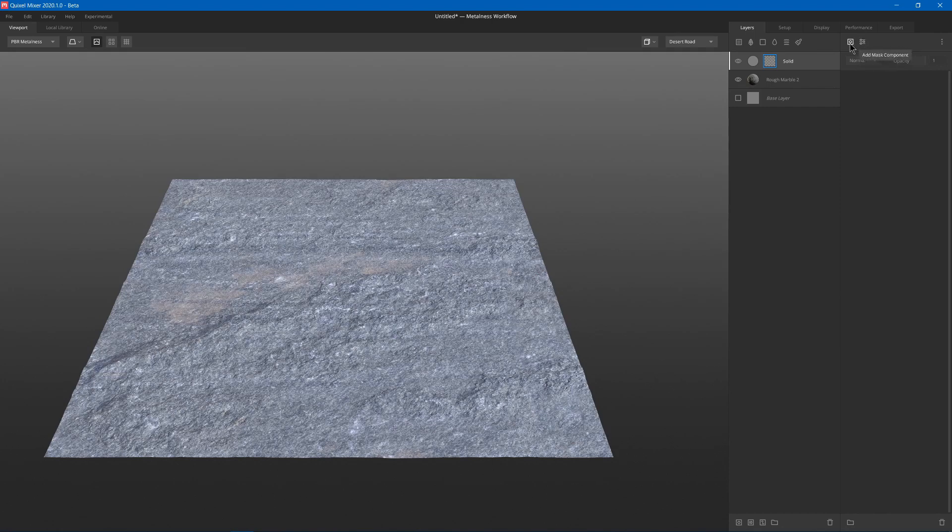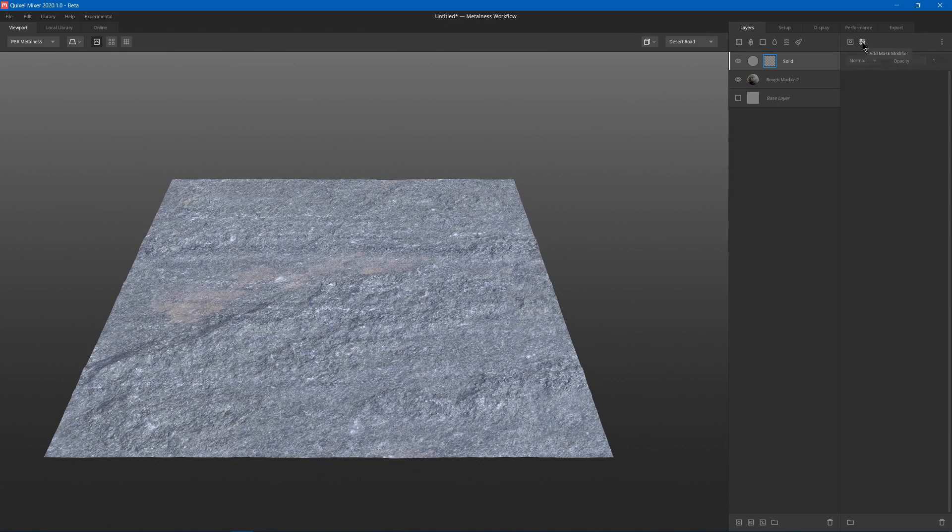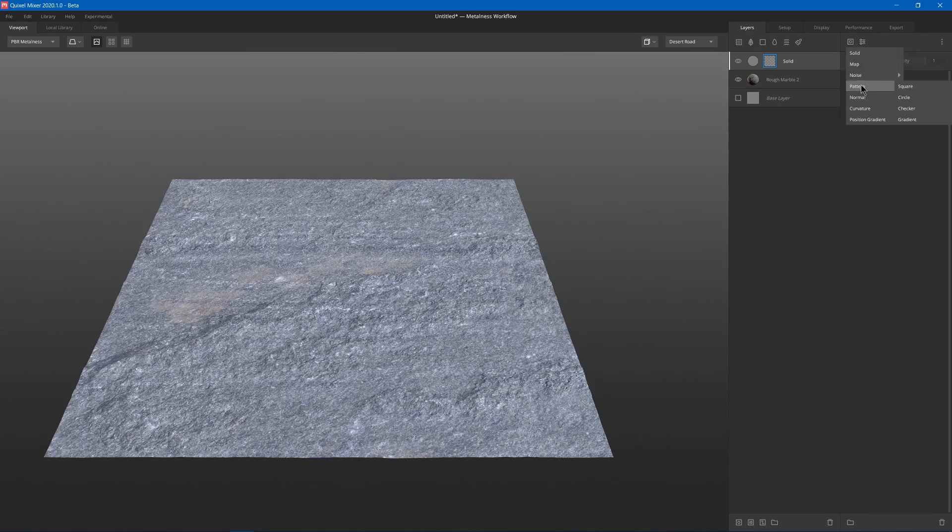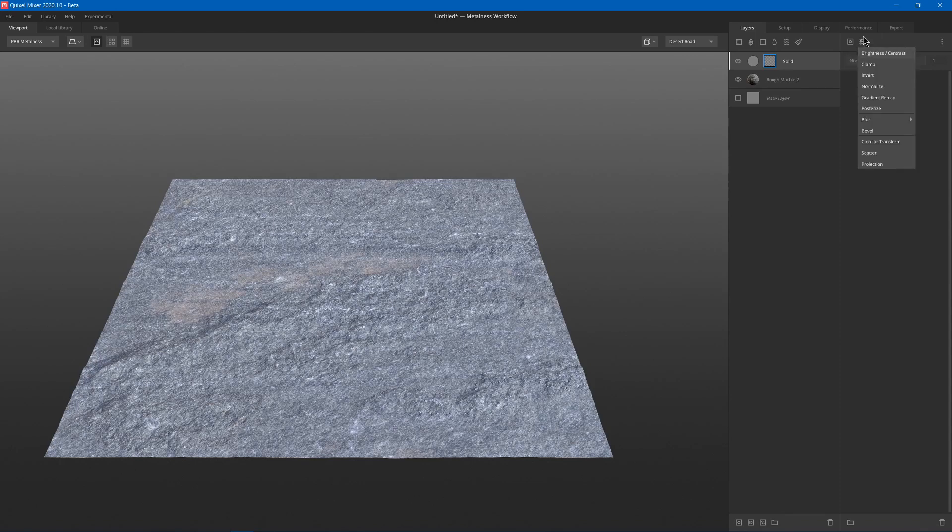We have a mask component or a mask modifier. The components basically add or generate something and add it to our mask stack, while the modifiers will modify what's already in the mask stack.